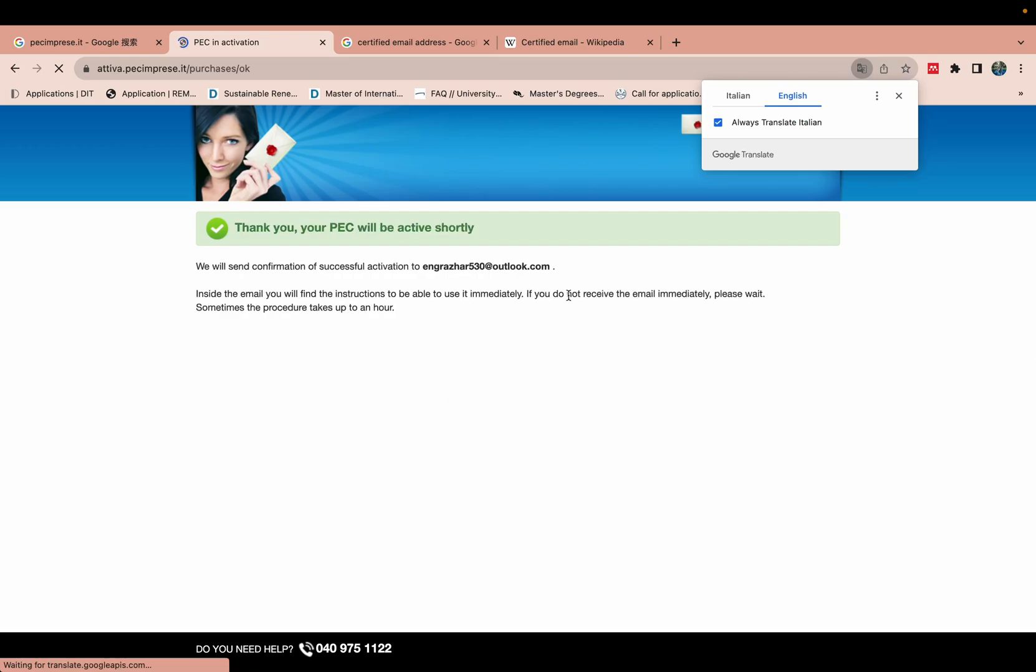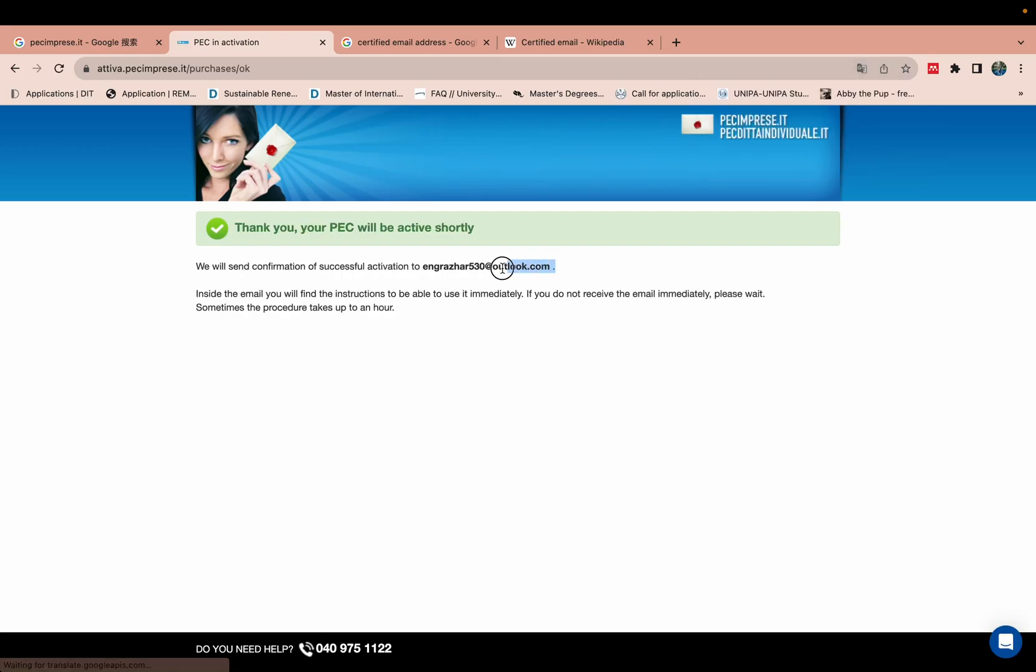This one is my account. They already sent me email - we will send email confirmation, successful activation. So you need to receive.